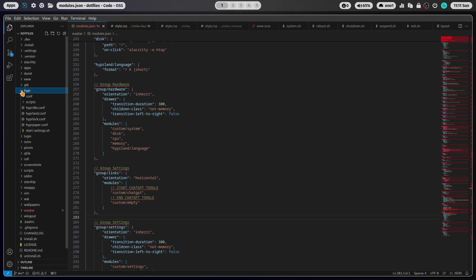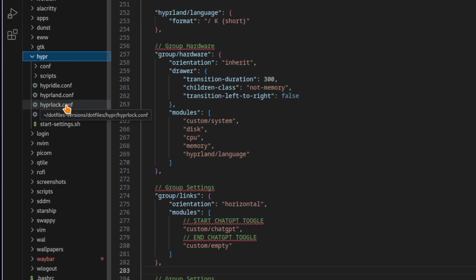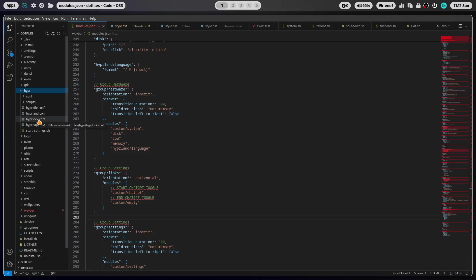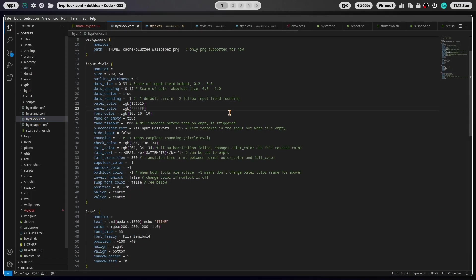To configure HyperLog you have to create a file hyperlog.conf in the hyper folder in your .config folder or in dotfiles if you're using my dotfiles. Let's open HyperLog.